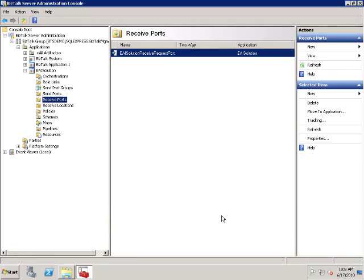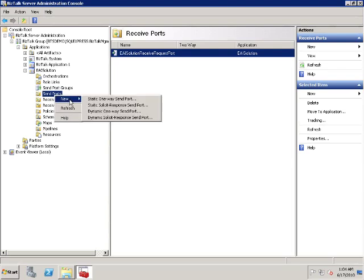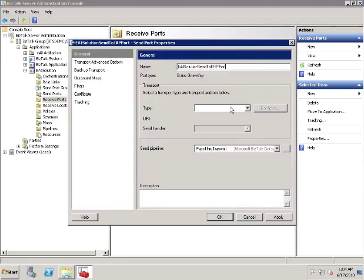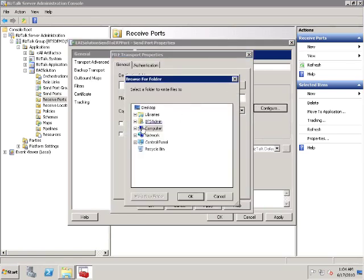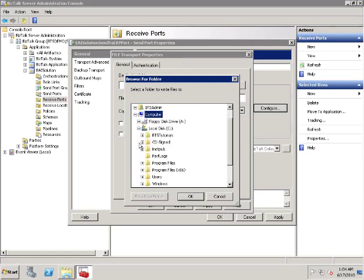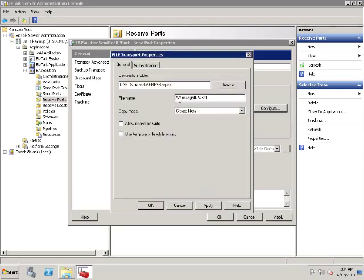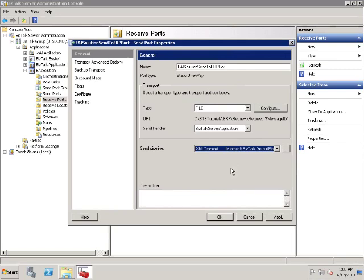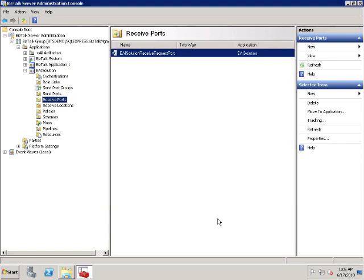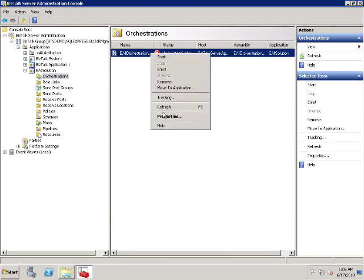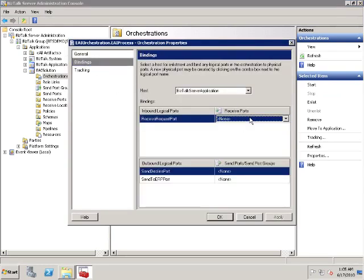The second send port is to forward the request message to the ERP system. Create a new static one-way send port. Name it EAI Solution Send to ERP Port. The send port uses the file adapter. The folder is C:\BTS Tutorials\ERP\Request. Specify the file name, the send handler, and the send pipeline, and then save the send port. The next step is binding. Open the properties window for the EAI process orchestration. Specify the host and then bind the ports.